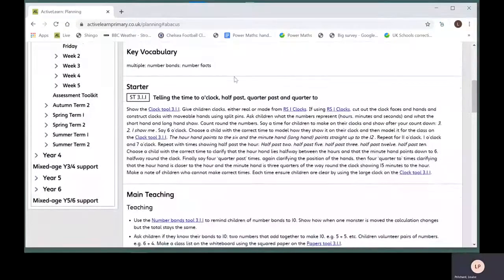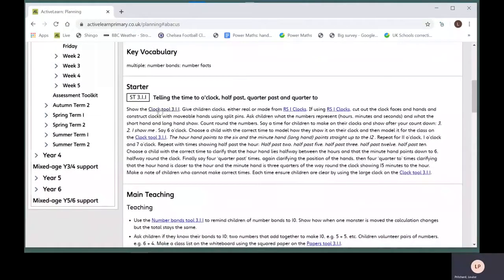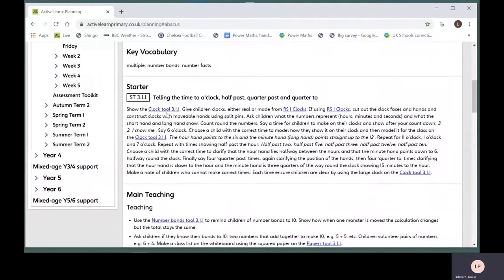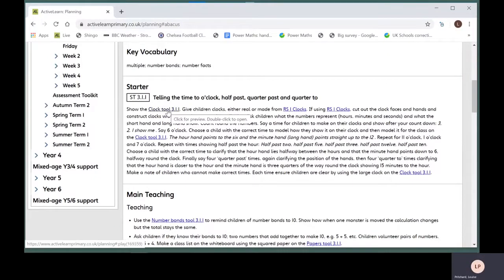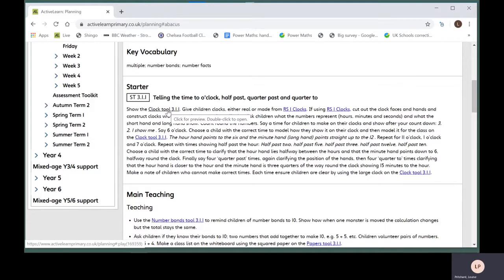Where a resource is mentioned in a plan, such as this tool, it will appear as a hyperlink. Click on the link to open the resource directly from the plan.